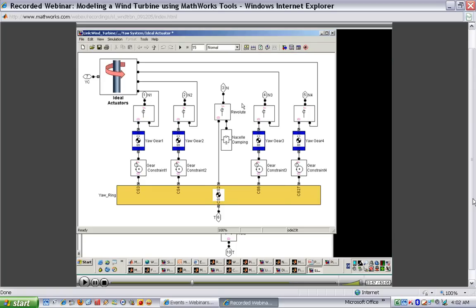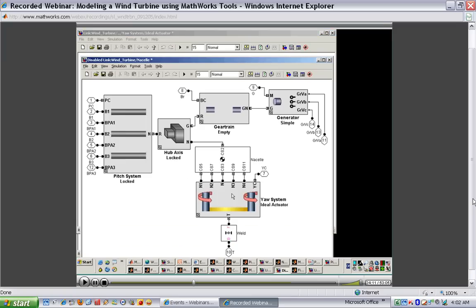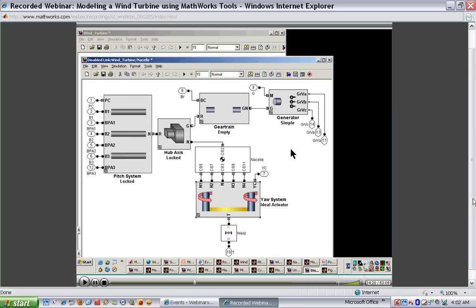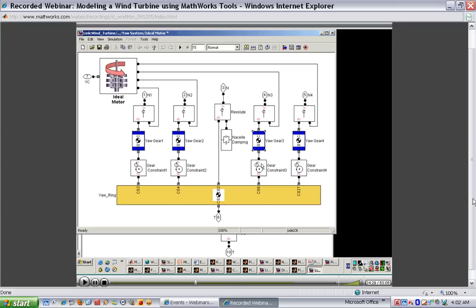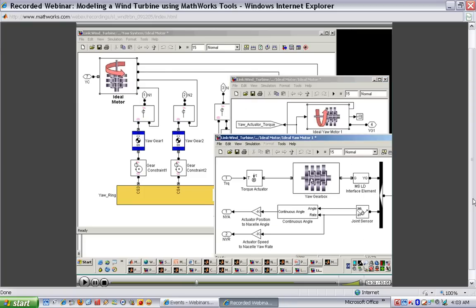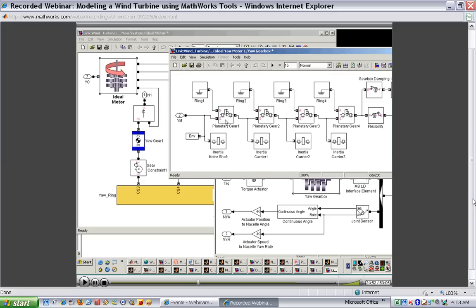For the next level of detail, I'll substitute in an ideal motor combined with the gearbox. Going into the system, the level with the yaw gears pushing against the ring gear is the same. But going into the actuation subsystem, we now have not only the ideal actuator but also the yaw gearbox. The nacelle is extremely heavy, so the purpose of this gearbox is to increase the torque that the motor can provide to rotate the nacelle. Going into this gearbox, you'll see how we've used SimDriveline to model this complex gear set — four planetary gears linked together — which increases the torque the motor can provide. I now know how much torque the entire actuator needs to produce, and I can use this model to size my gearbox and choose the motor.